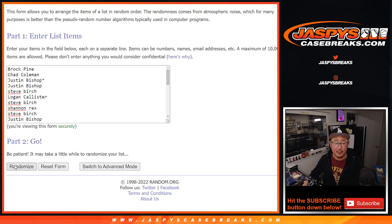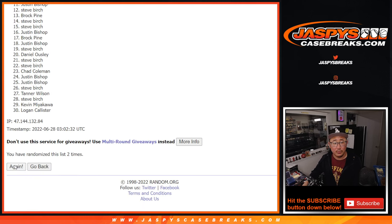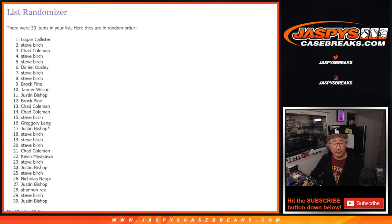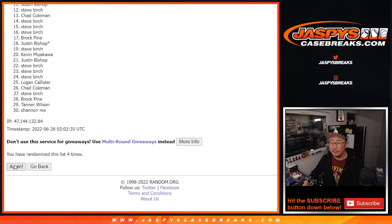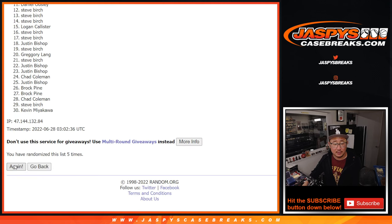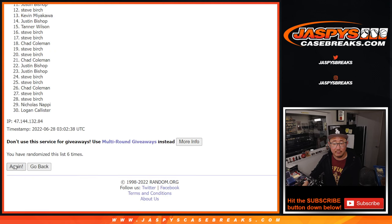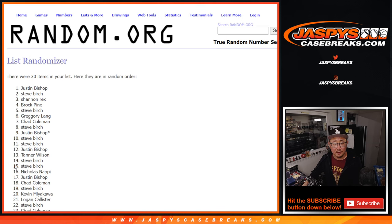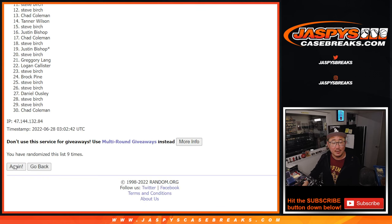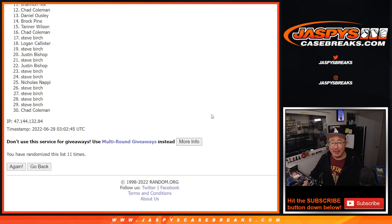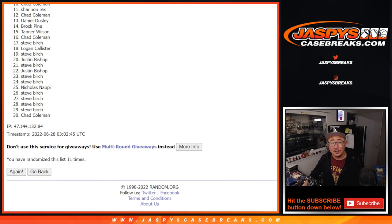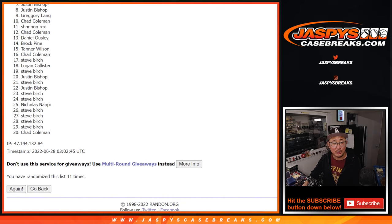[counting] Nine, ten, and eleven, the final time. After eleven randomizations, a lot of sad faces here, not too many winners.